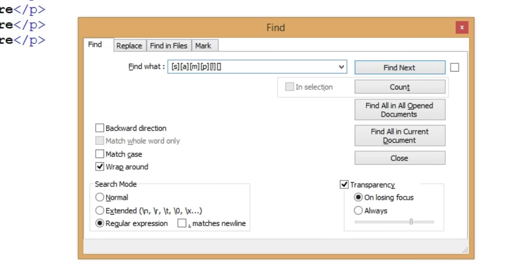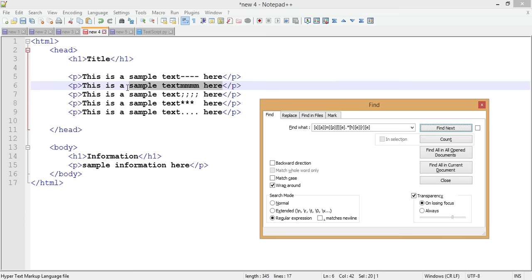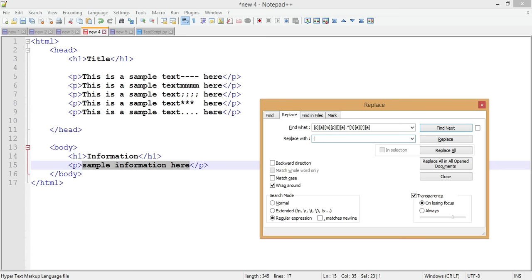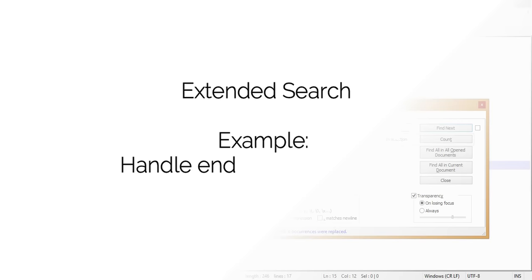For example, using 'sample' followed by '.*' (dot-star to match any characters) and ending with 'h', we can find all matching entries. We found the first, then the next, then the last, and replaced all of them with new text using the Replace All function — successfully replacing all entries using regular expressions.